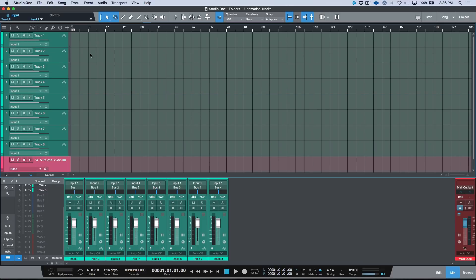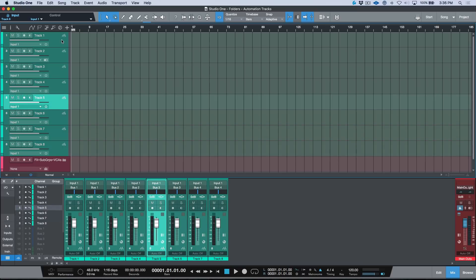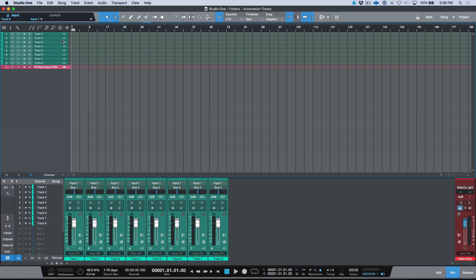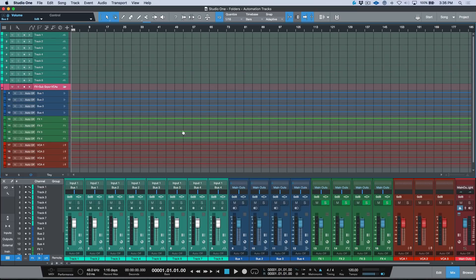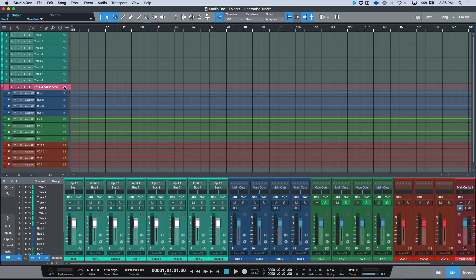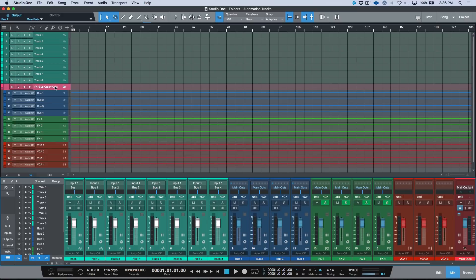Now you can see we have that simplified view in our arrange window where we're essentially just looking at audio tracks for the most part. But if we head down here and open up this folder, you'll see that we have all of our bus channels, our effects channels, and our VCAs. You'll also see that as I open and close this folder, these tracks are disappearing and reappearing in my console.